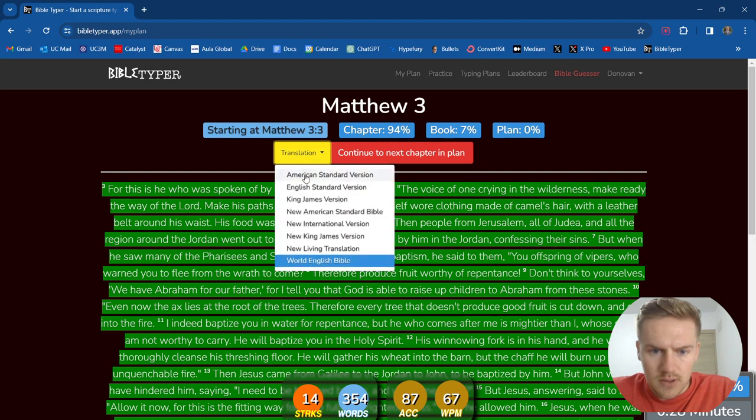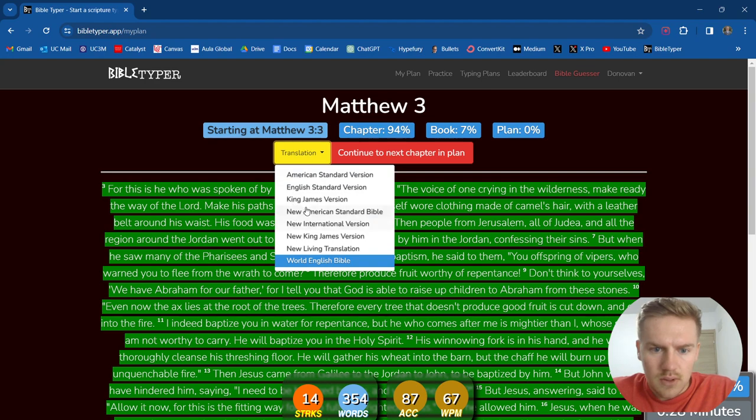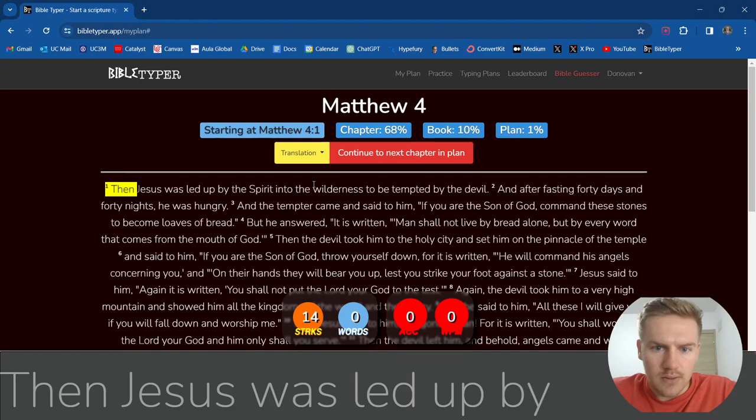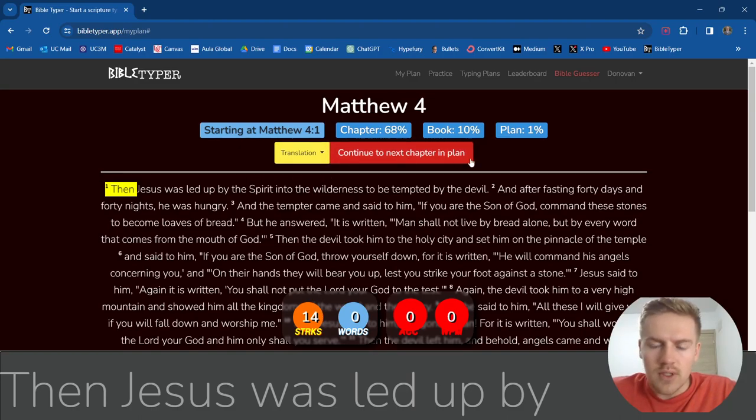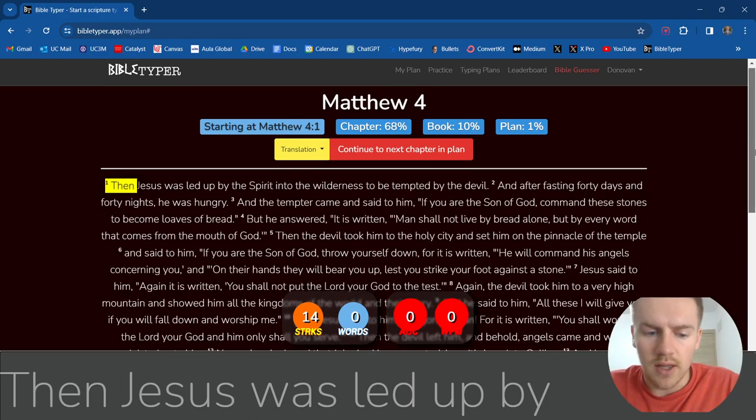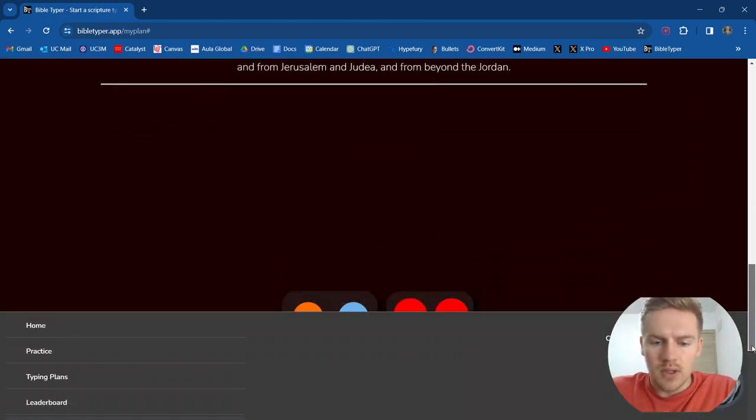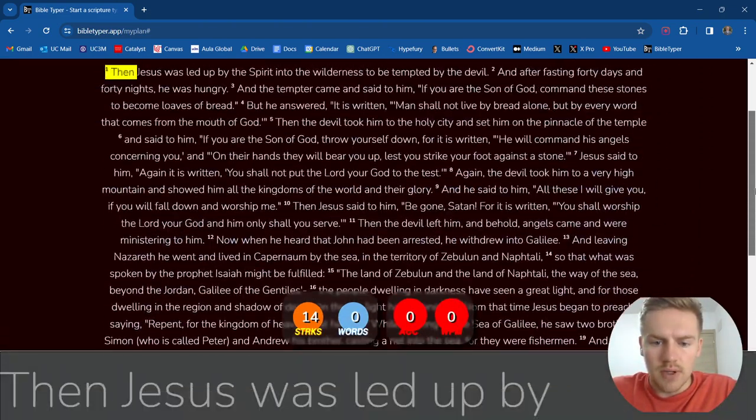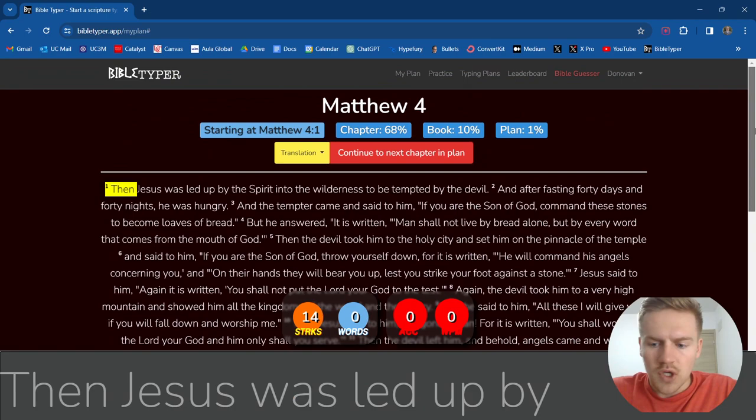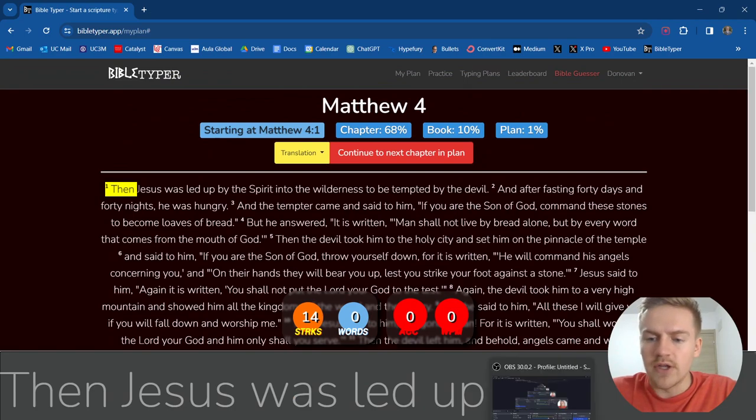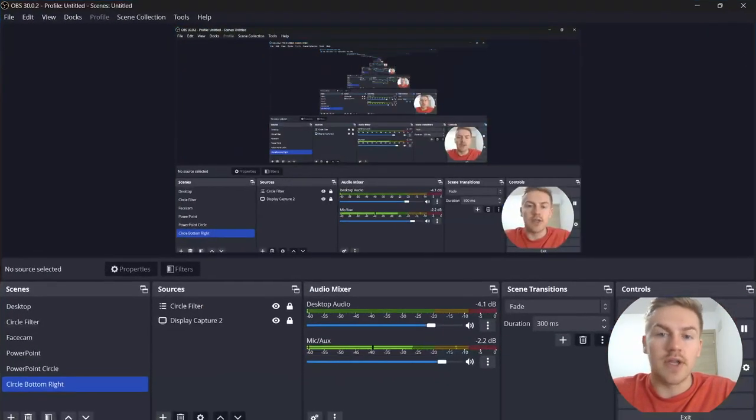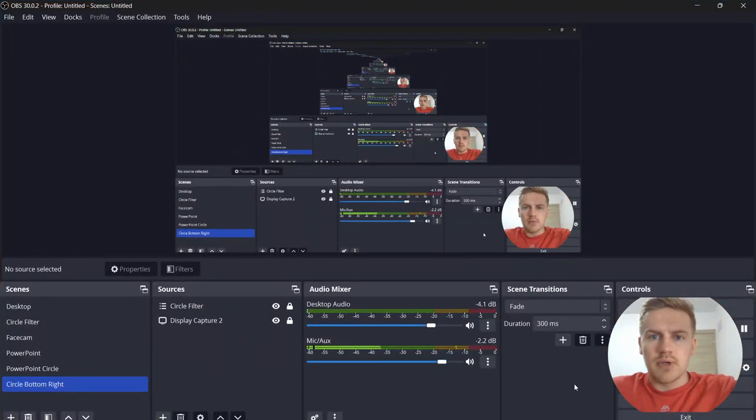I'm going to do the English Standard Version. I didn't realize I wasn't on that, but cool stuff. That's going to wrap it up for this video, guys. I'll see you in the next one. Take care.